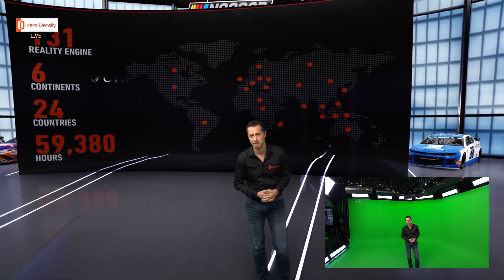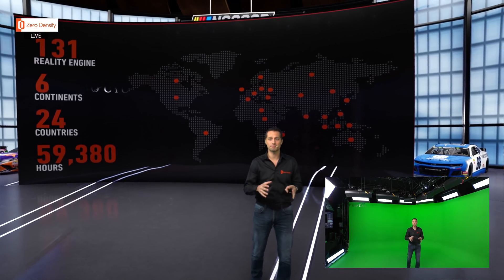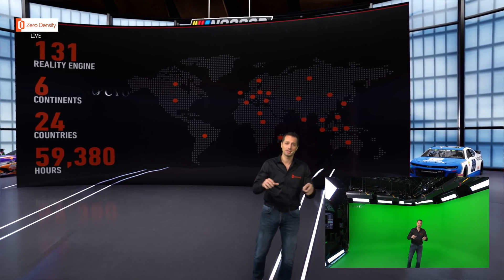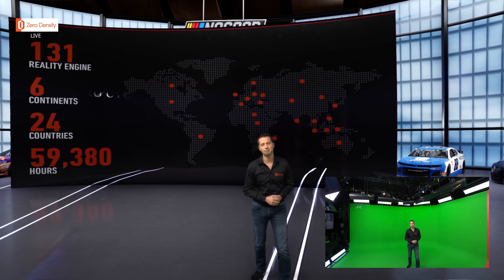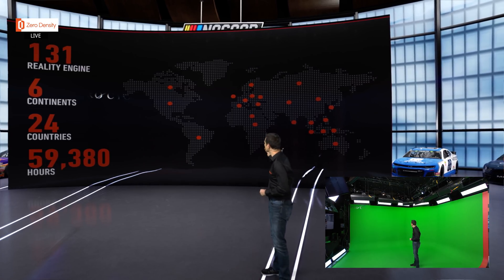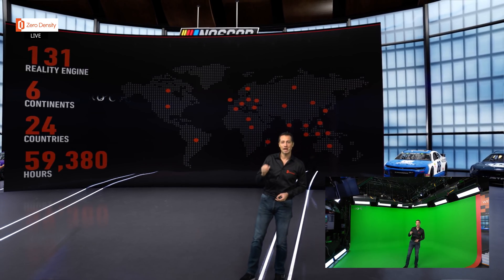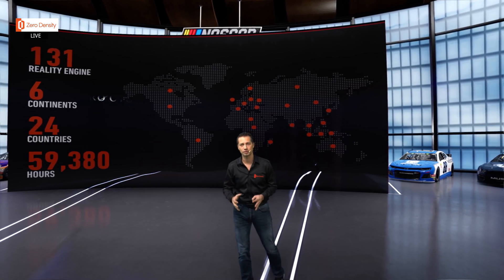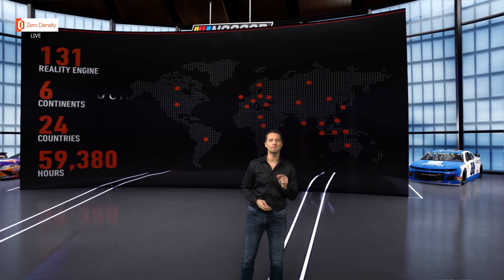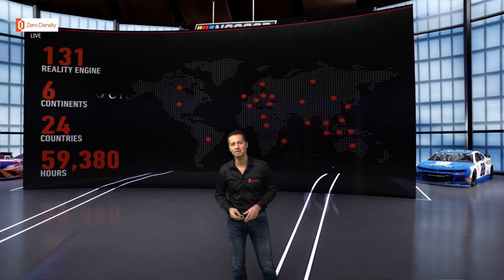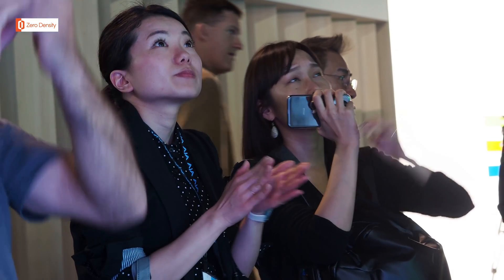The award-winning Reality Virtual Studio, based on Unreal Engine, became a global success in a short time, expanding to 24 countries on six continents. Reality engines running around the world have been on air live for more than 59,000 hours so far, and that number is increasing as we speak.